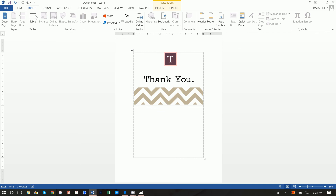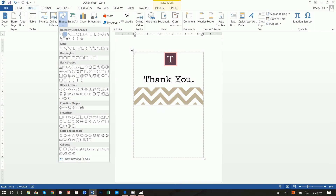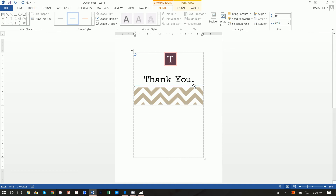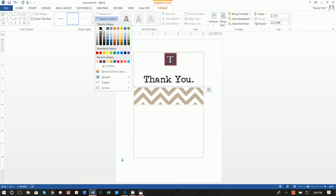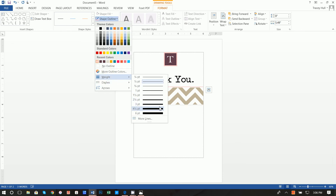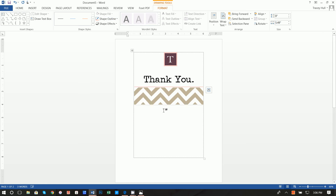Finally, I wanted to insert a shape — specifically a line. You insert the line, hold down the Shift key, and move it all the way over. Holding down the Shift key ensures that it's straight, which is what you want. I used this pink color again and made the weight 3.5 point.